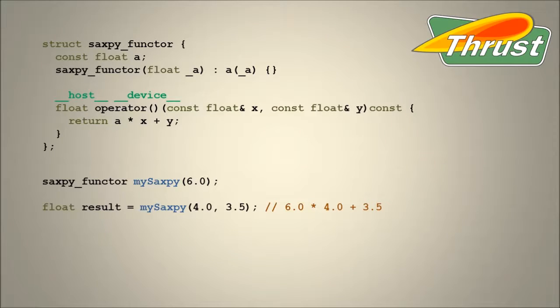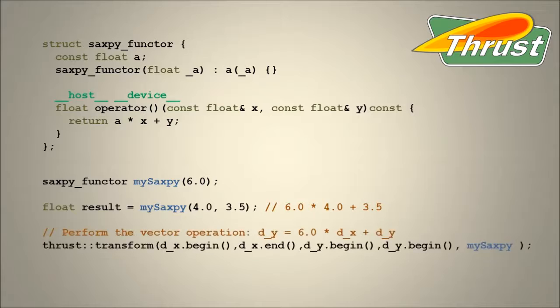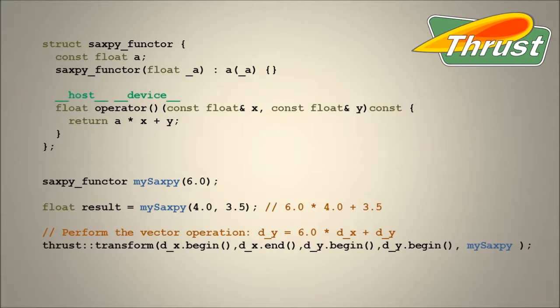In C++, a functor is just a class or struct that defines the function call operator. Because they are objects, functors can be passed, along with their state, to other functions as a parameter.